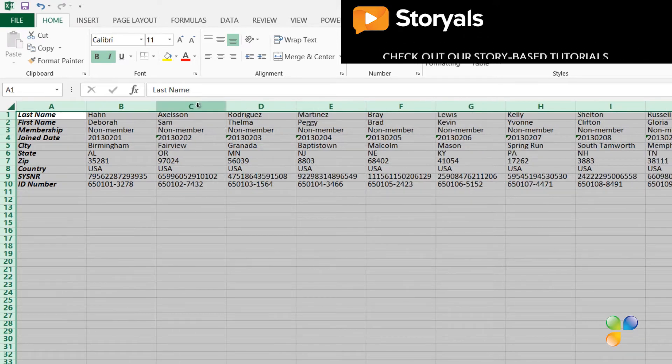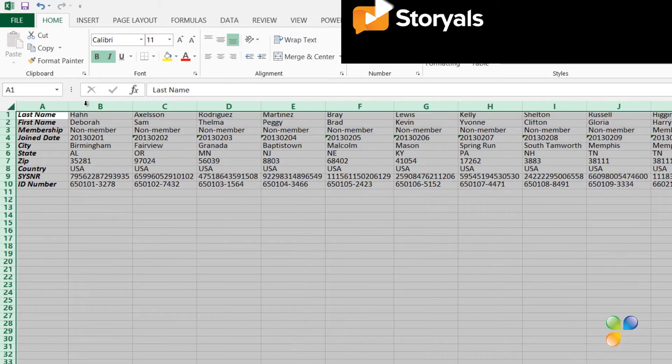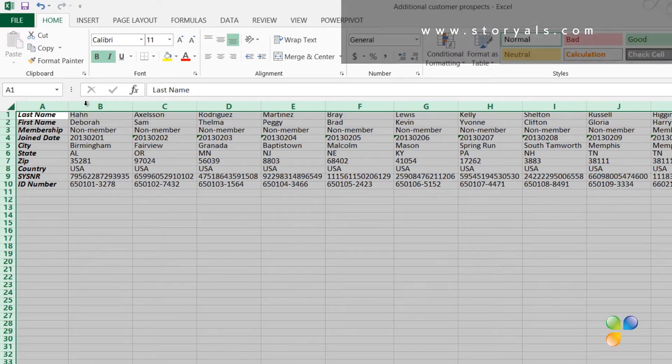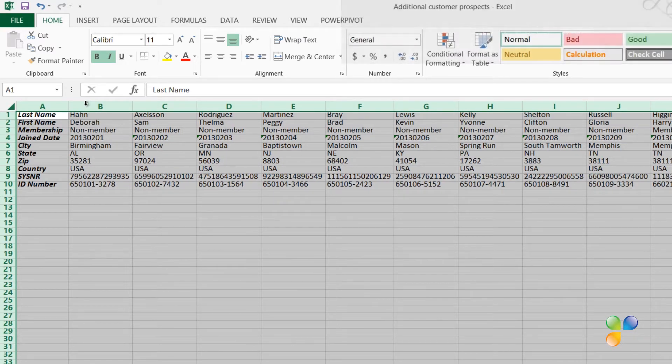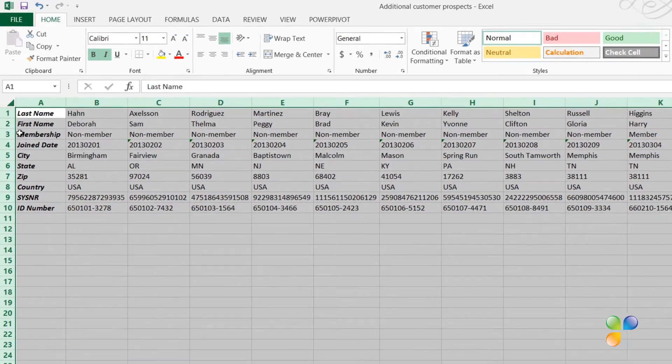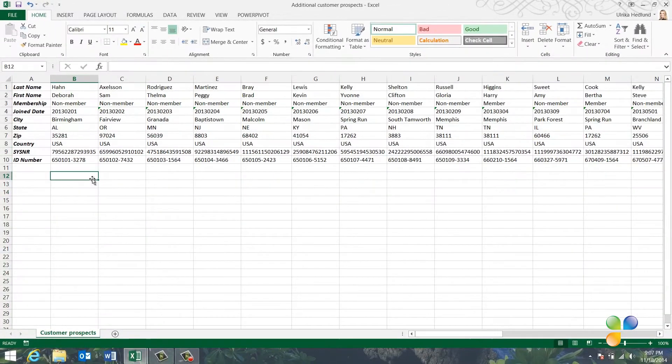All columns will then have the same width. You can also double-click between two columns to automatically make the columns as wide as they need to be to properly show the contents. You can do the same for the rows by double-clicking between two rows. As you can see, the entire spreadsheet is now much easier to read.